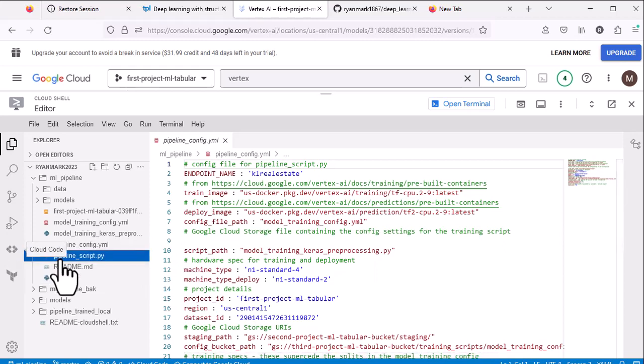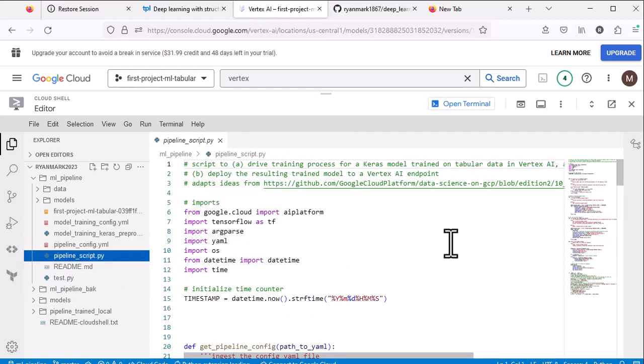The key file here is the pipeline script — this is a Python file that contains all of the calls to the Vertex AI SDK that go through the steps to create a container in which the training script will run, and then when the model has been trained, deploy it to a Vertex AI endpoint.